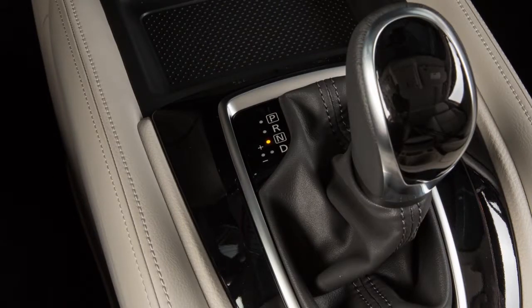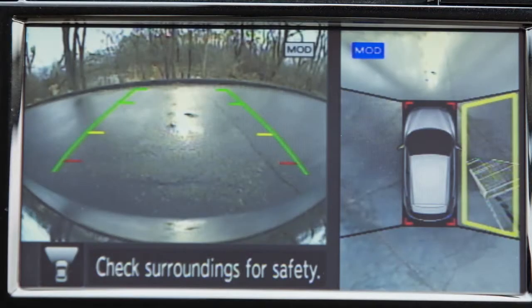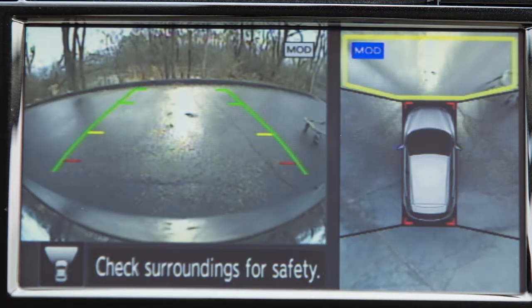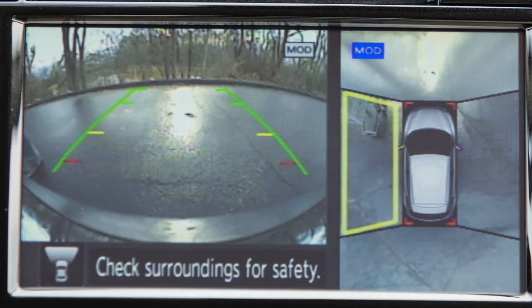If the MOD system detects a moving object near the vehicle, a yellow frame is displayed on the display screen and a chime sounds intermittently. The yellow frame remains on the screen as long as the MOD system continues to detect moving objects.